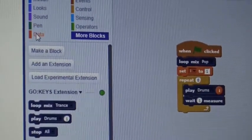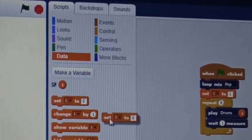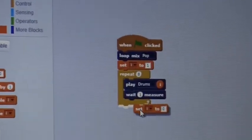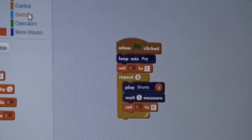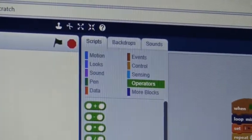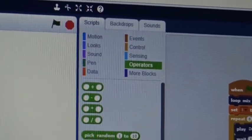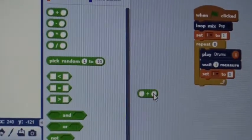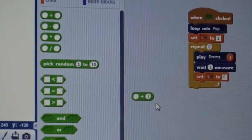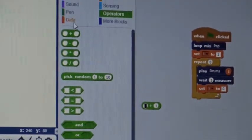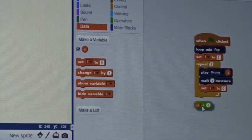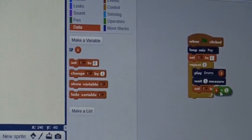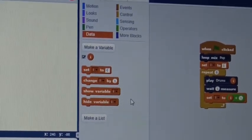You're going to go back to Data, and set I to... We're going to go to Operators, and you're going to take this plus sign, variable plus variable. In the second variable, you're going to press 1, and in the first variable, you're going to go back to Data and get the I variable. Then you're going to put this Operators in that box.